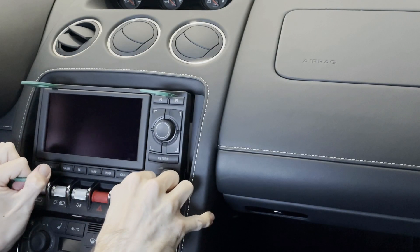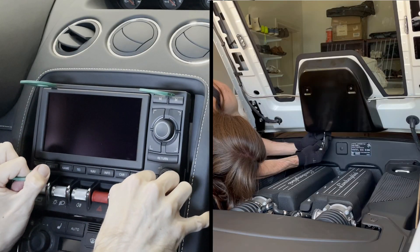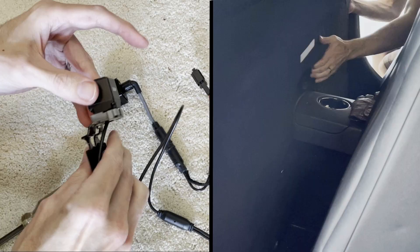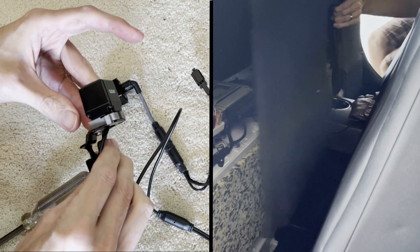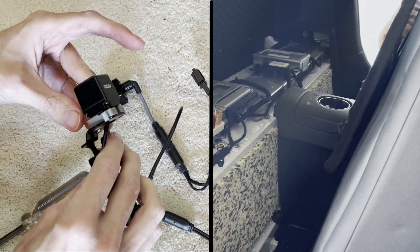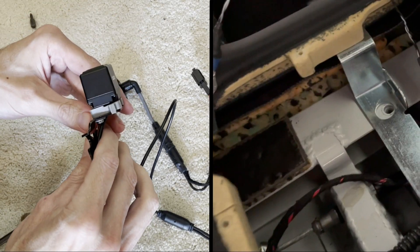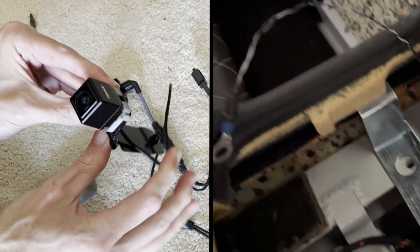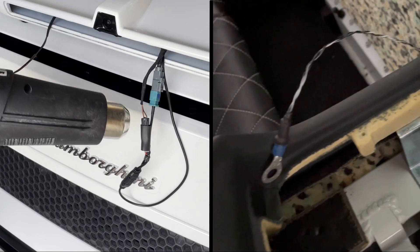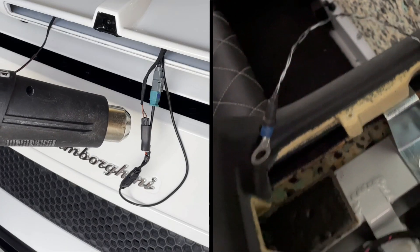This concludes my upgrade to the Atoto head unit, adding back the needed volume knob functionality to the car. If you like these types of install videos, make sure to like and subscribe. Thanks for watching, Godspeed.